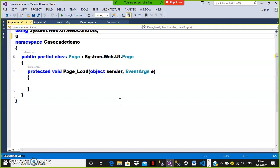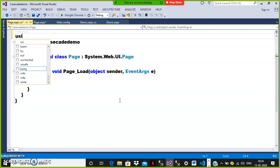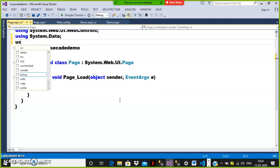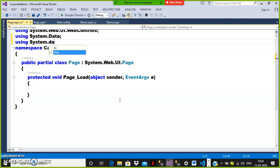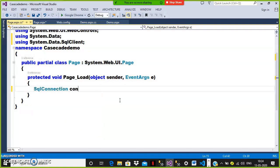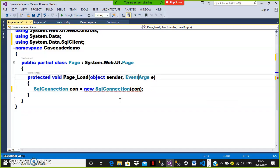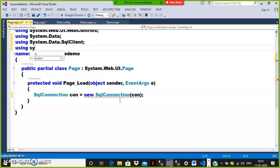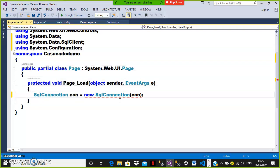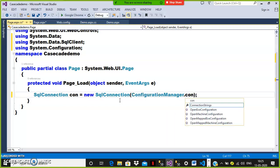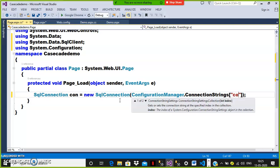Here declare the namespaces: using System.Data; and using System.Data.SqlClient. Also declare one more namespace: using System.Configuration. Then create the connection: SqlConnection con = new SqlConnection(ConfigurationManager.ConnectionStrings["ConStr"].ToString()); to get the connection.